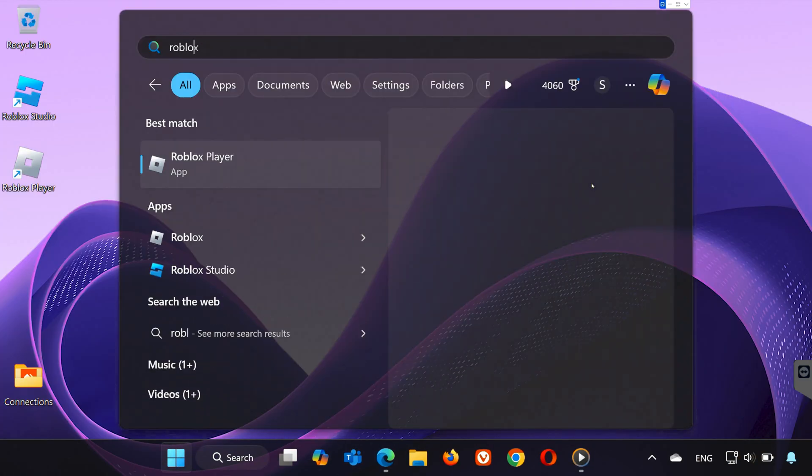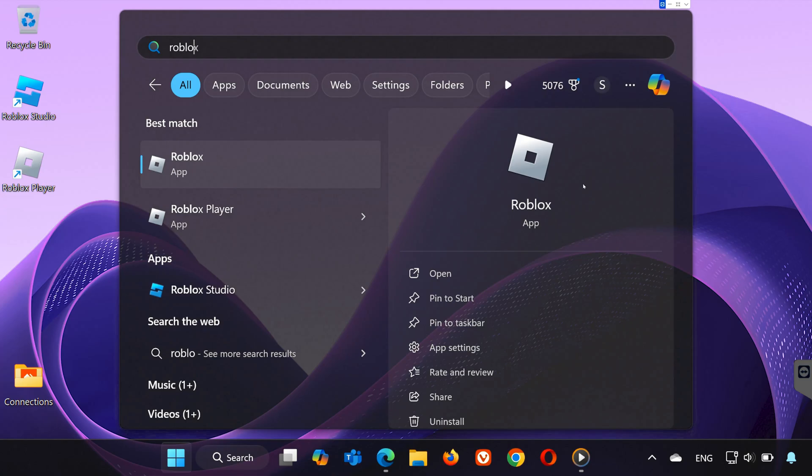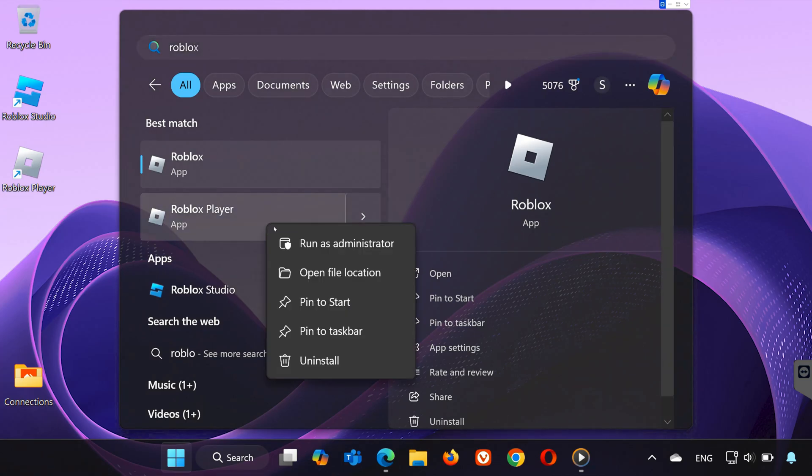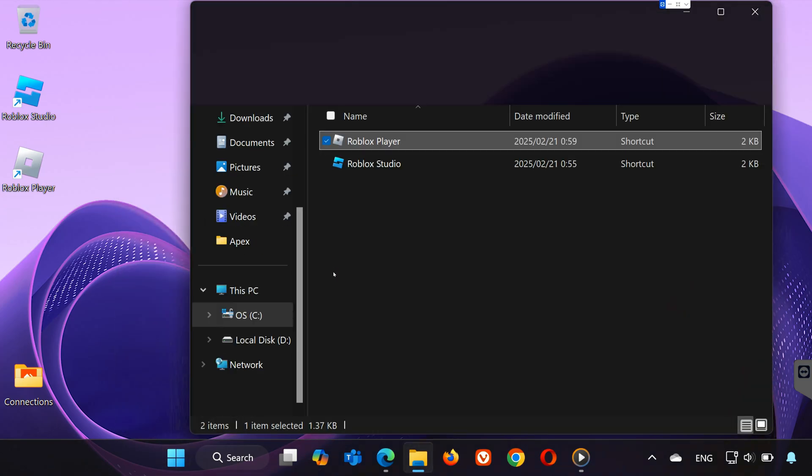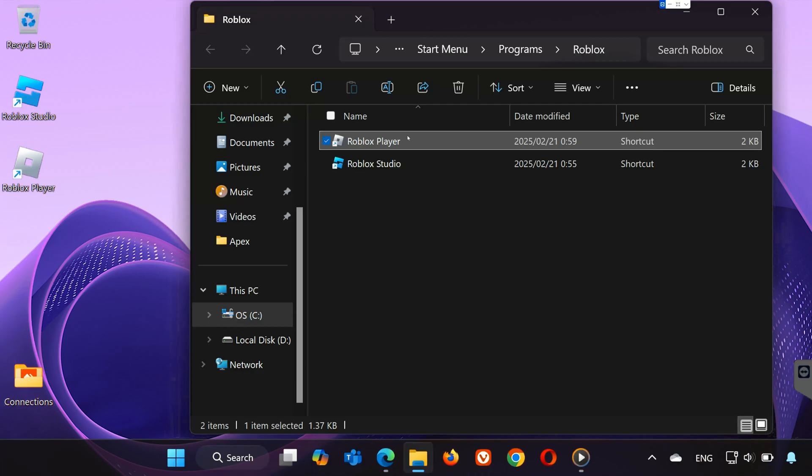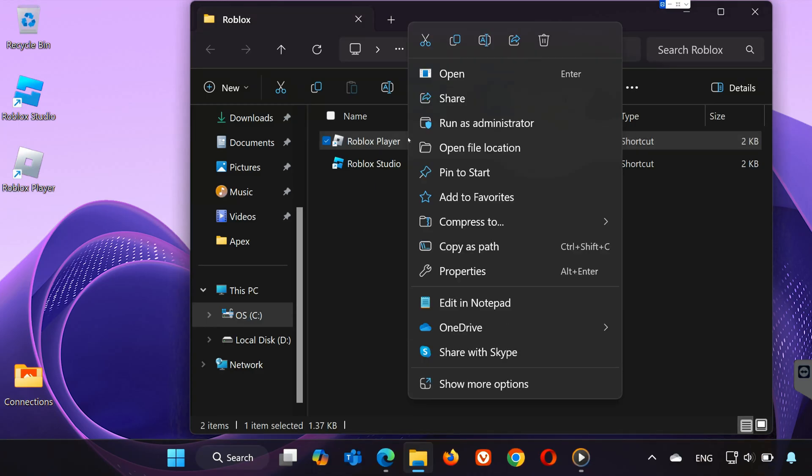Now, search for Roblox Player in the Start menu and click Open File Location. Right-click on Roblox Player again and choose Open File Location to access the game folder.